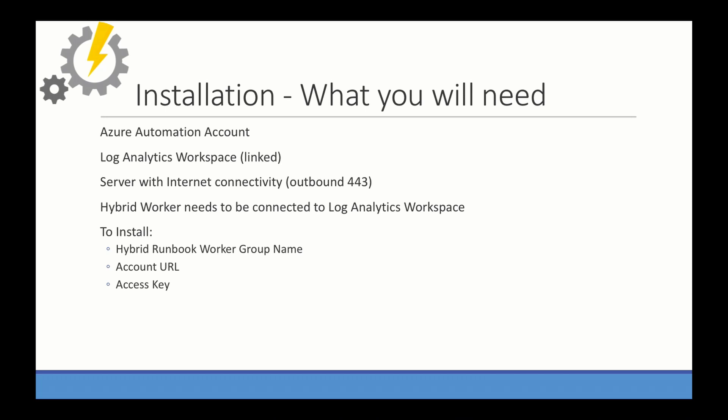When you install them, you're going to need a couple things. You're going to need a runbook work group name. So if you have an existing work group, you can use that, or you can create a new. And then you're going to need the account URL and access key or token. And we'll get those here in the demonstration.